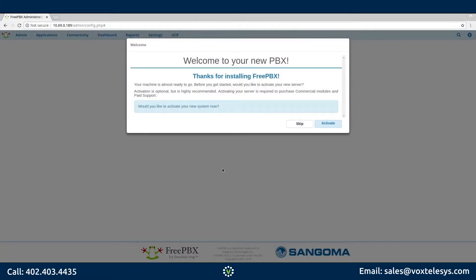You will be greeted by a screen asking you to activate your FreePBX installation. While it is not mandatory that you activate, it is highly recommended. Activating your installation will unlock some helpful features and allows you to purchase commercial modules. Click Activate.